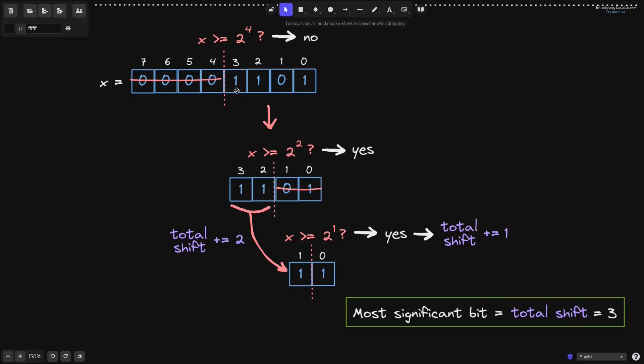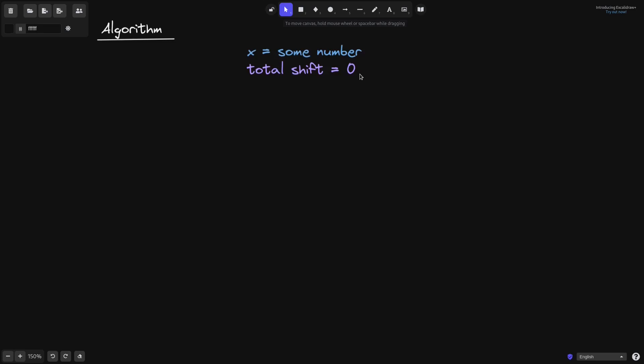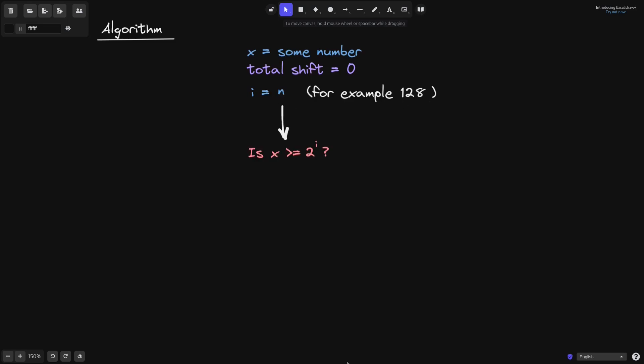Let's go over the algorithm for finding the most significant bit using binary search. We'll say that x is the number that we want to find the most significant bit from, and we'll initialize the variable total shift, which will keep track of the number of times we shifted the number to the right. We also start with a number, let's name it i, which is a power of 2, and on each iteration we'll divide i by 2. For example, we'll say i is equal to 128, and then we start the binary search.